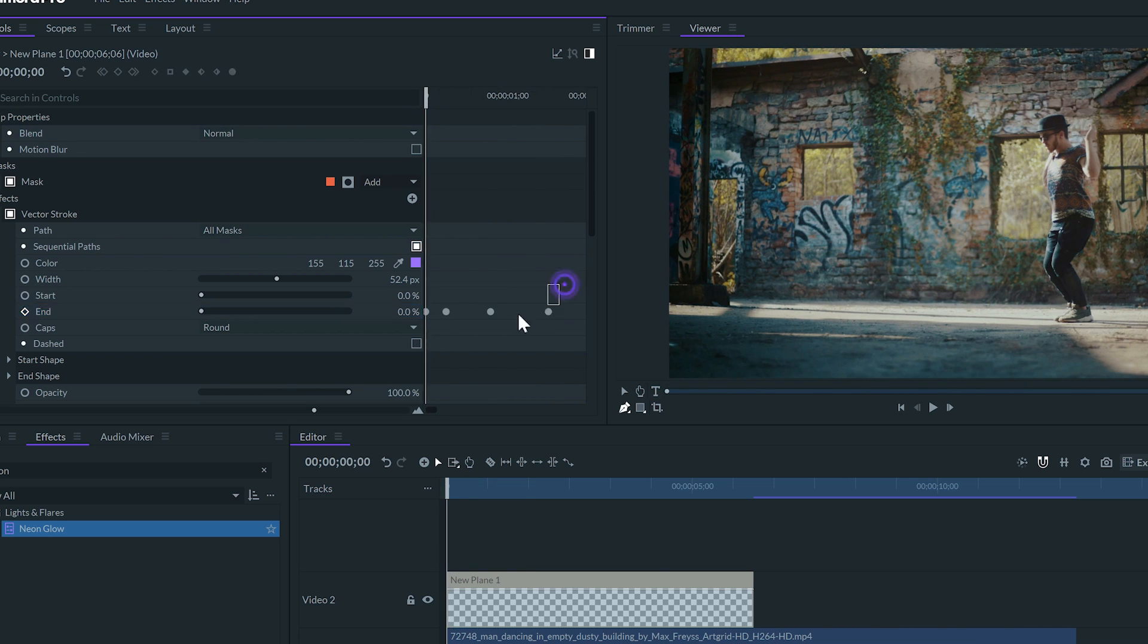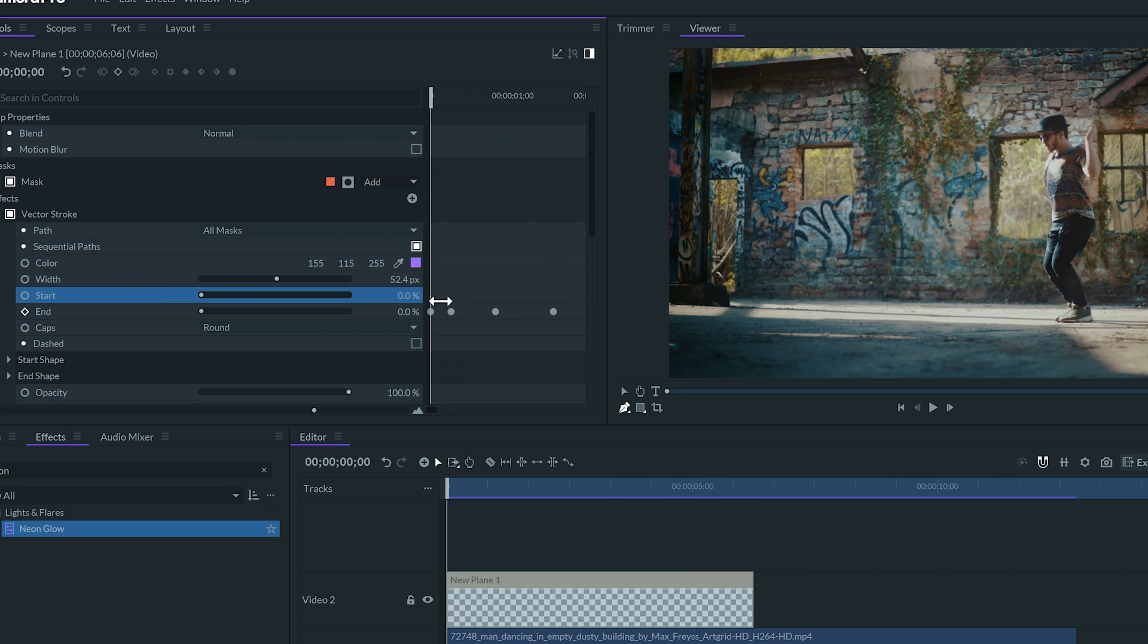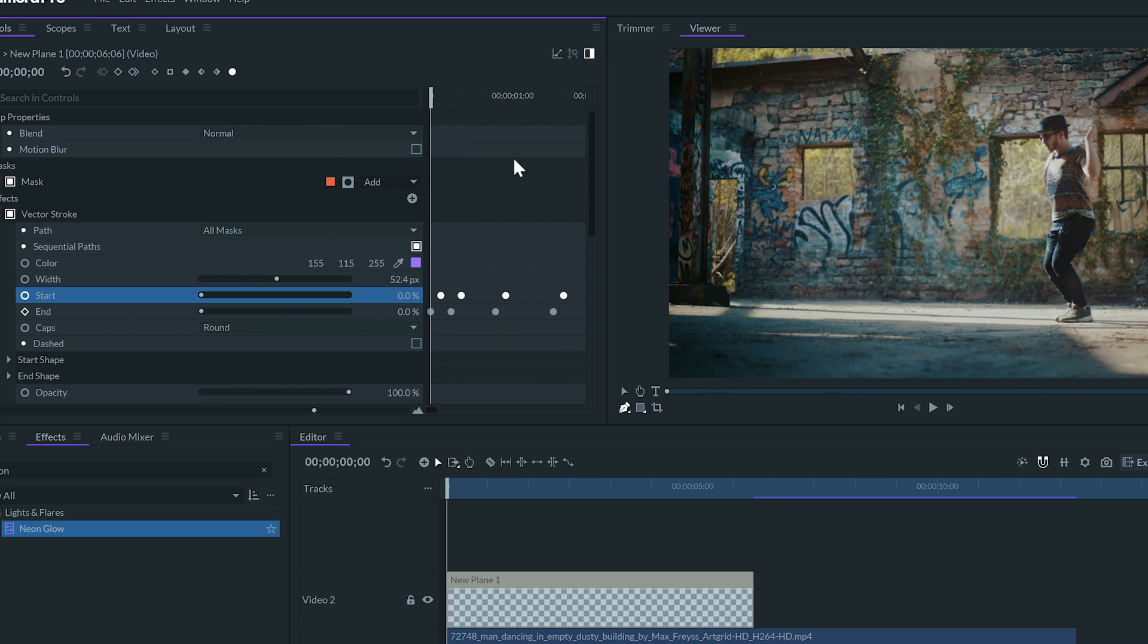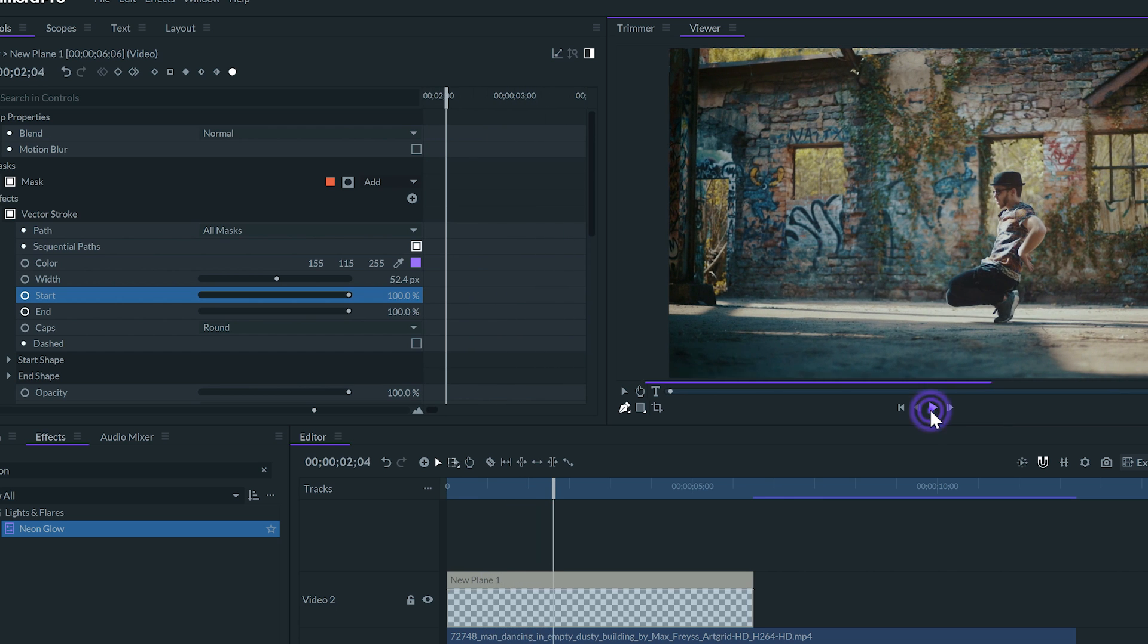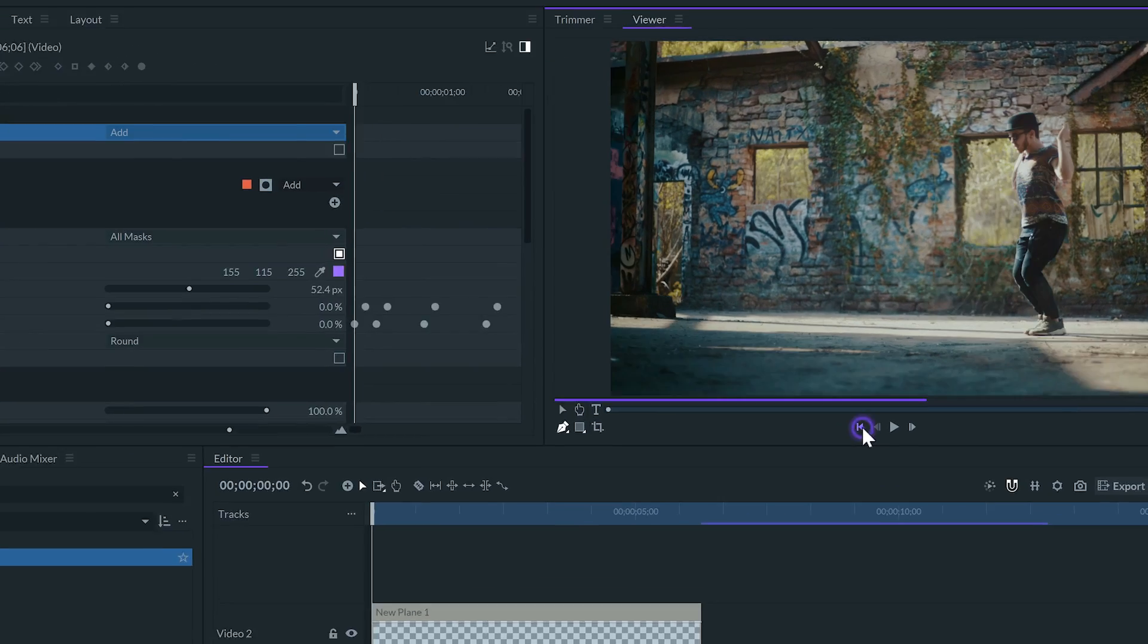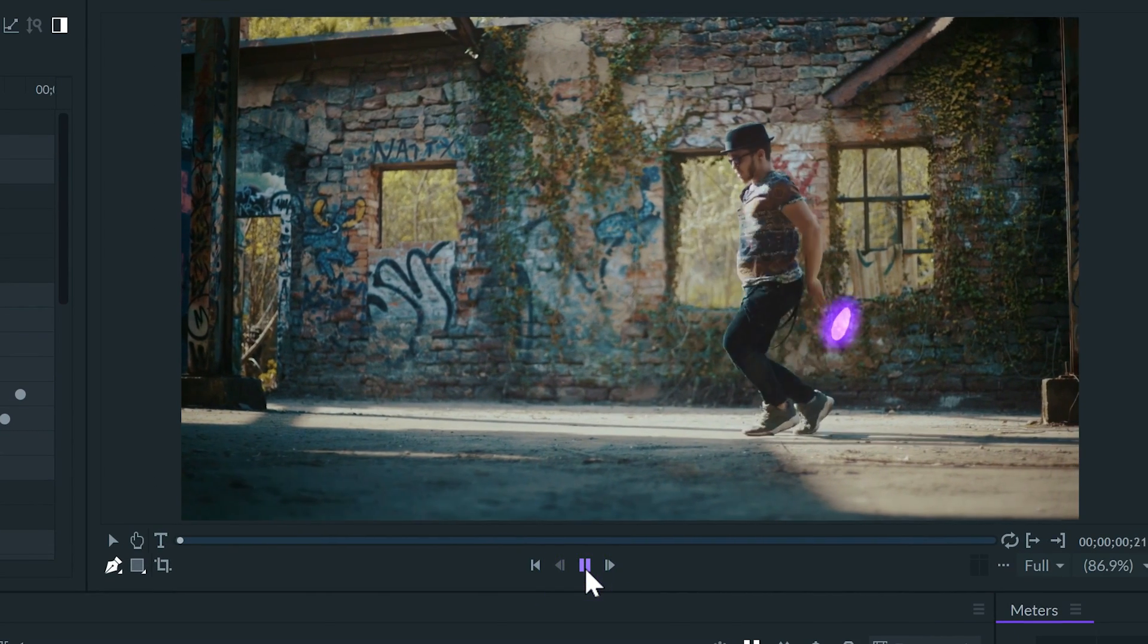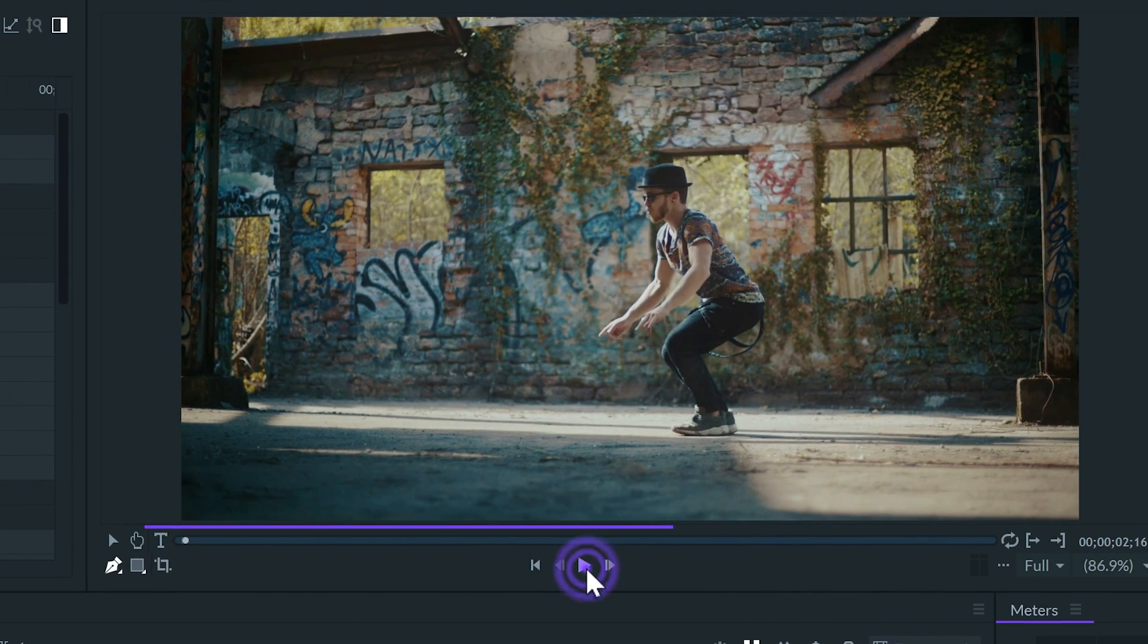Next, I'm going to copy all the keyframes, select the start value, paste the keyframe, and move them a little bit forward. This will make the lines disappear with the same speed. To finish, I'll set the blend mode of the panel to add. Here we have the first line animation. Let's try some more.